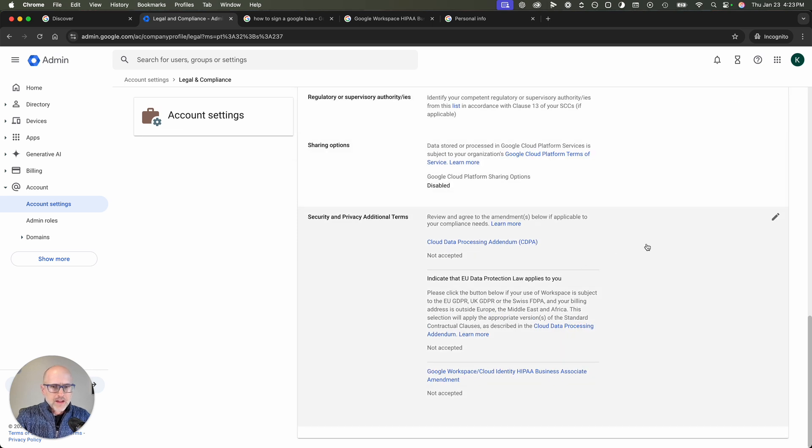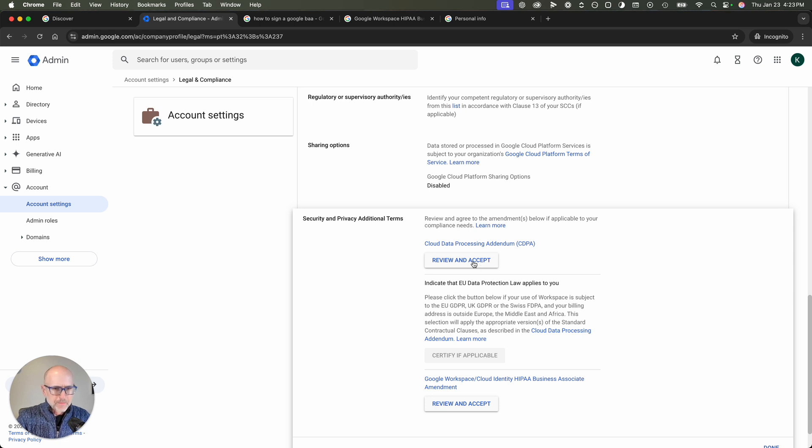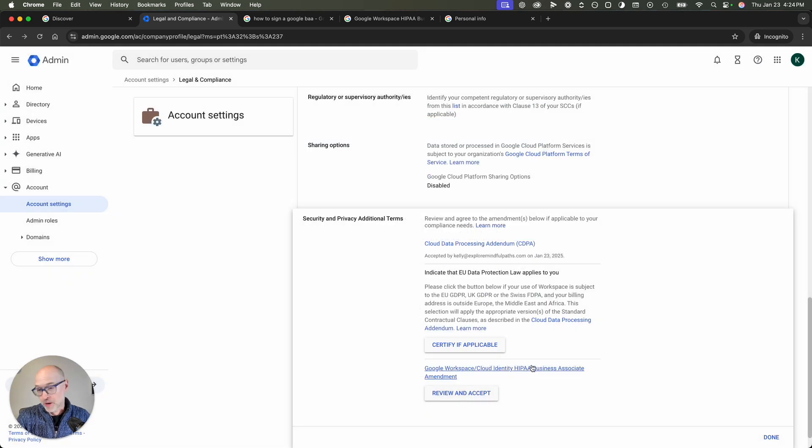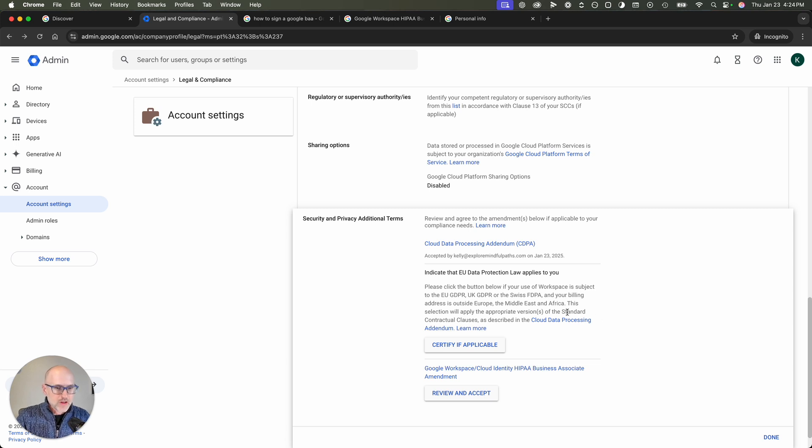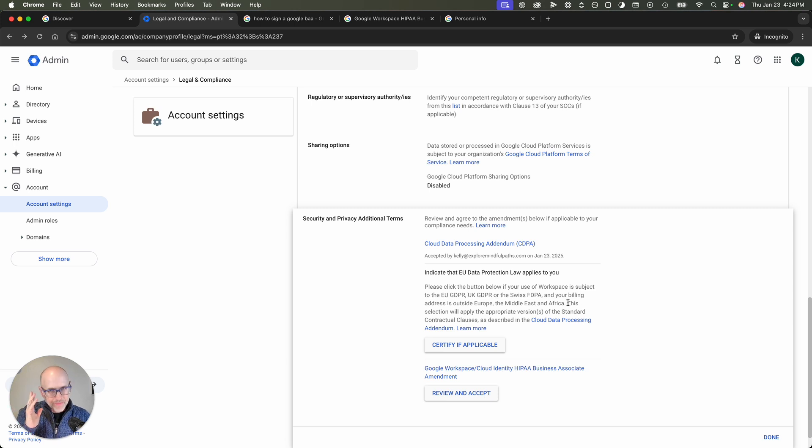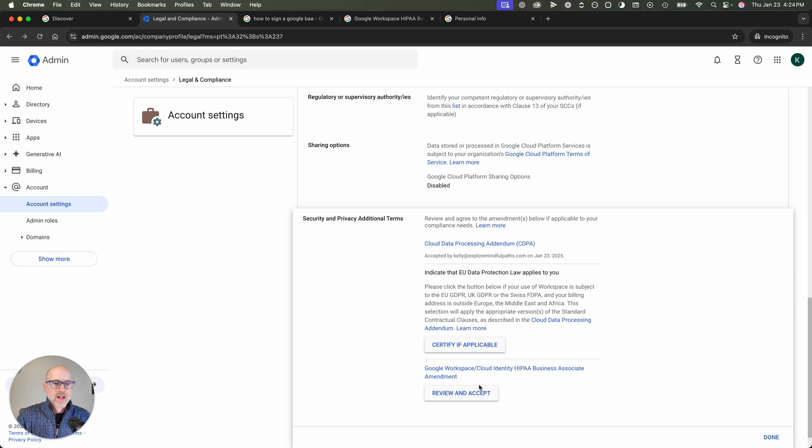And then down here under security and privacy, additional terms, you want to click review and accept. You can read them if you want. I'm not reading them. I'm not a lawyer. Indicate that the EU data protection law applies to you. So I just personally click this always. But again, I'm not a lawyer. My understanding of the law is that if you are a U.S.-based practice, you don't need to do this. But you might as well do it anyway.